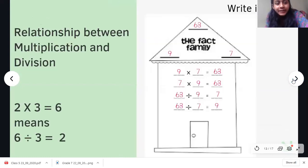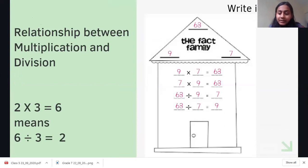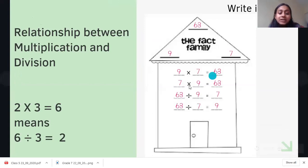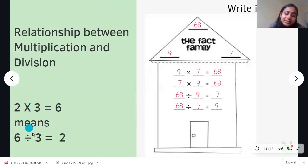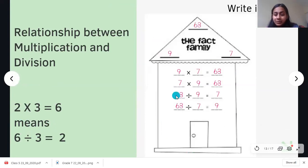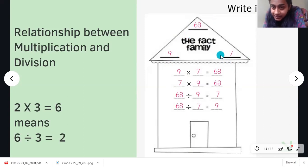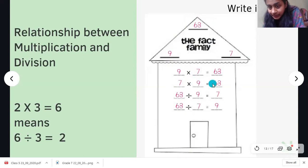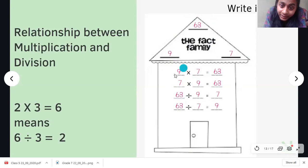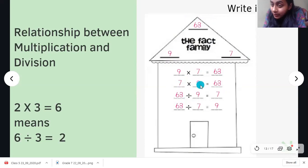Lastly, what are we going to do today? The relationship between multiplication and division. We have already seen this relationship — if 2 times 3 is 6, then 6 divided by 3 is 2. We make a fact family, where we look at the relationship between 3 numbers. If 9 times 7 is 63, then 7 times 9 is also 63. And if we divide 63 by 9, we get 7; if we divide 63 by 7, we get 9.